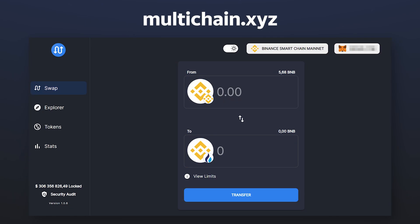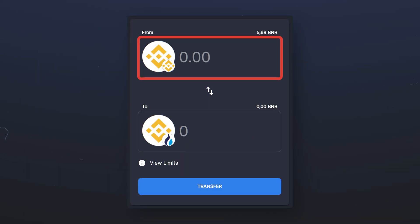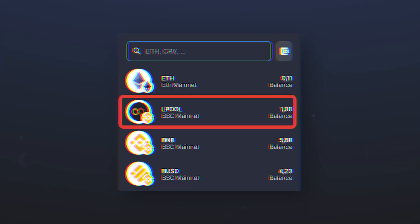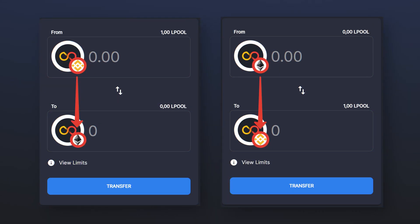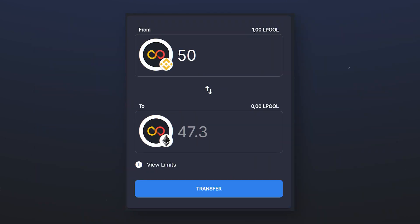The transfer of LPool tokens from the Binance Smart Chain network to the Ethereum network can be done with the help of bridges. We'll leave a link to them in the description. Having connected the wallet and network from which you want to send your LPool tokens to the bridge, click on the current currency and find LPool in the search, choosing the network in which you want to make a transfer. Similarly, select the network in which you want to receive your LPool tokens.